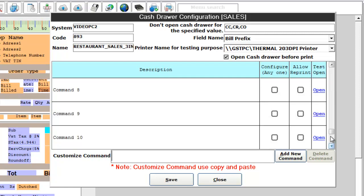If the cache drawer is not opening with any of these commands, you can even copy and paste your customized command and click add new command. So the customized command will be added. Once you have configured it, click save.